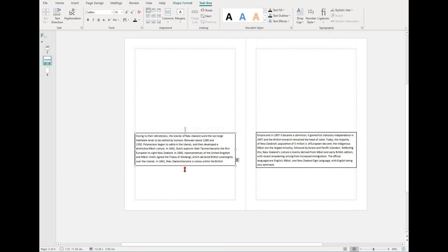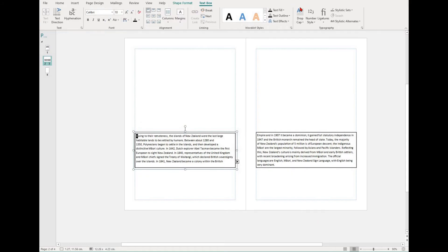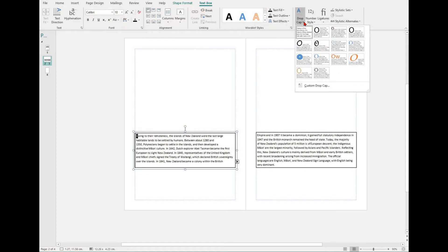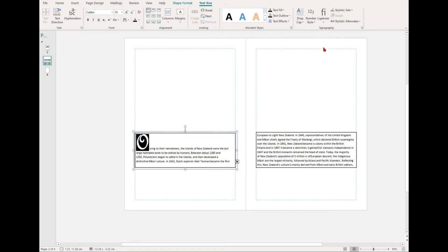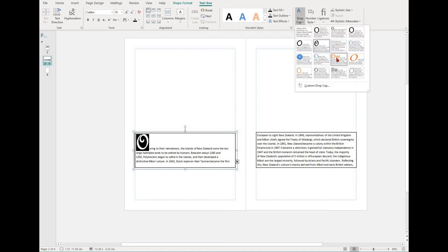A drop cap increases the size of the first letter of a paragraph. This is generally for artistic effects. To set a drop cap, simply select your text box, bring up the text box tab, and then find drop cap in the typography section.